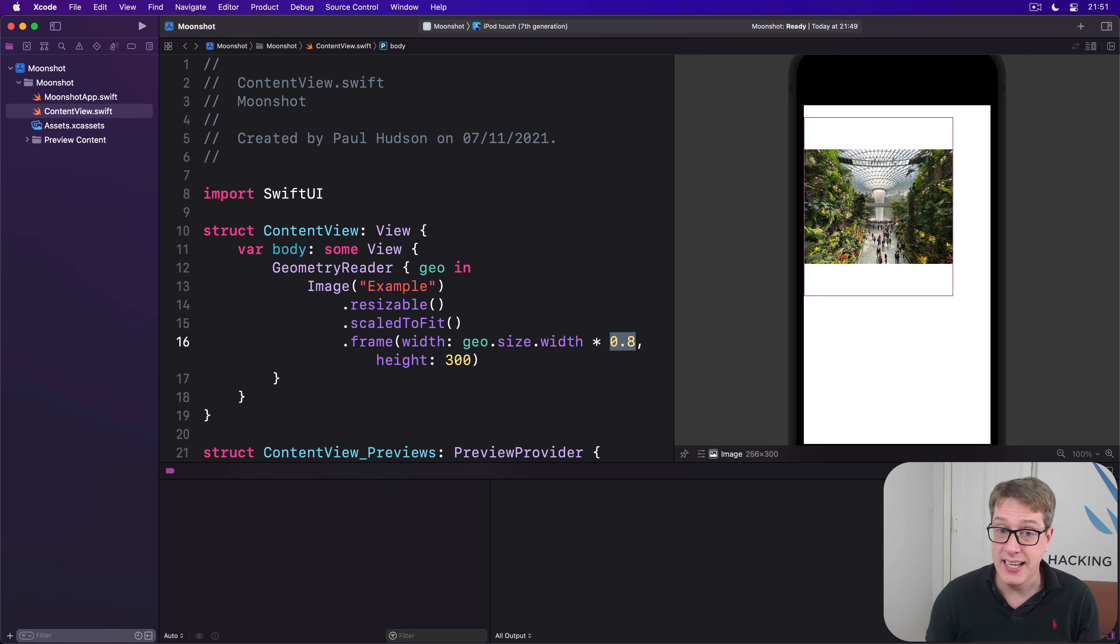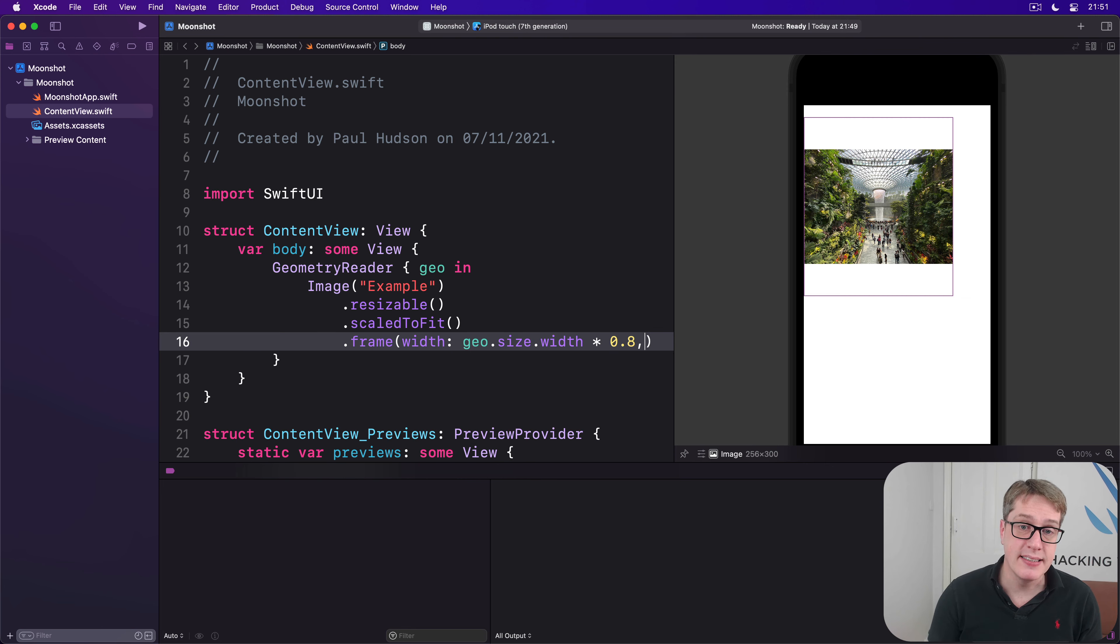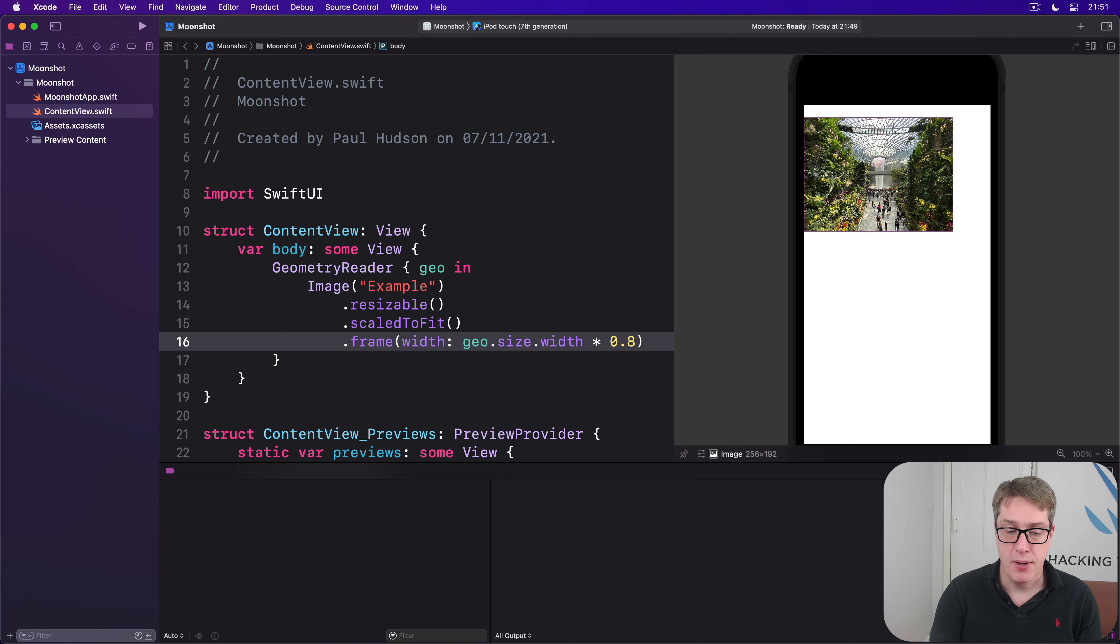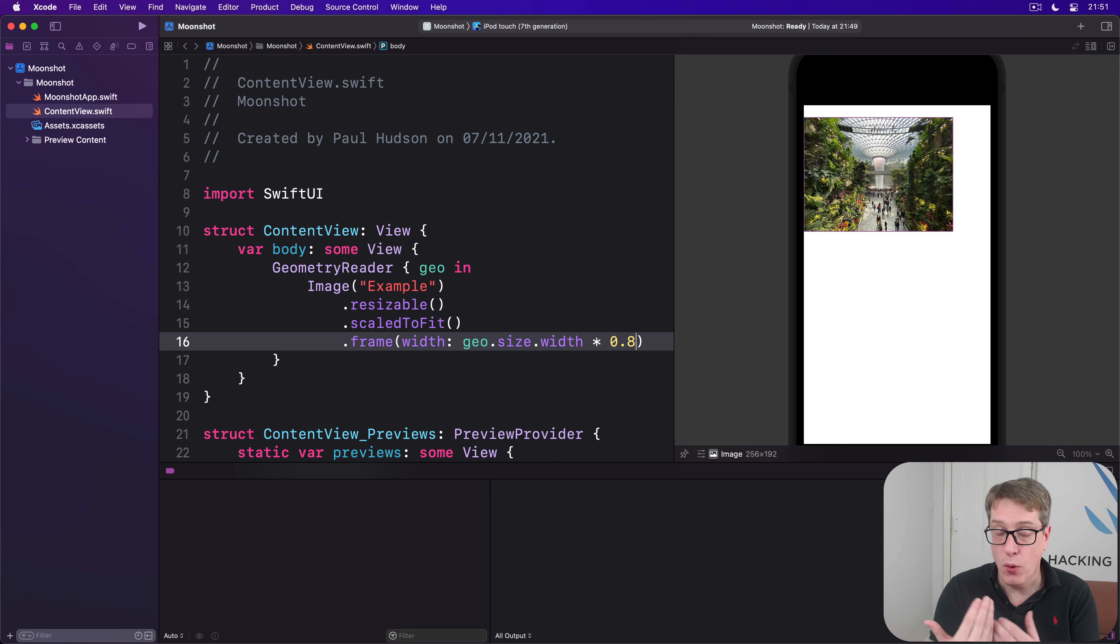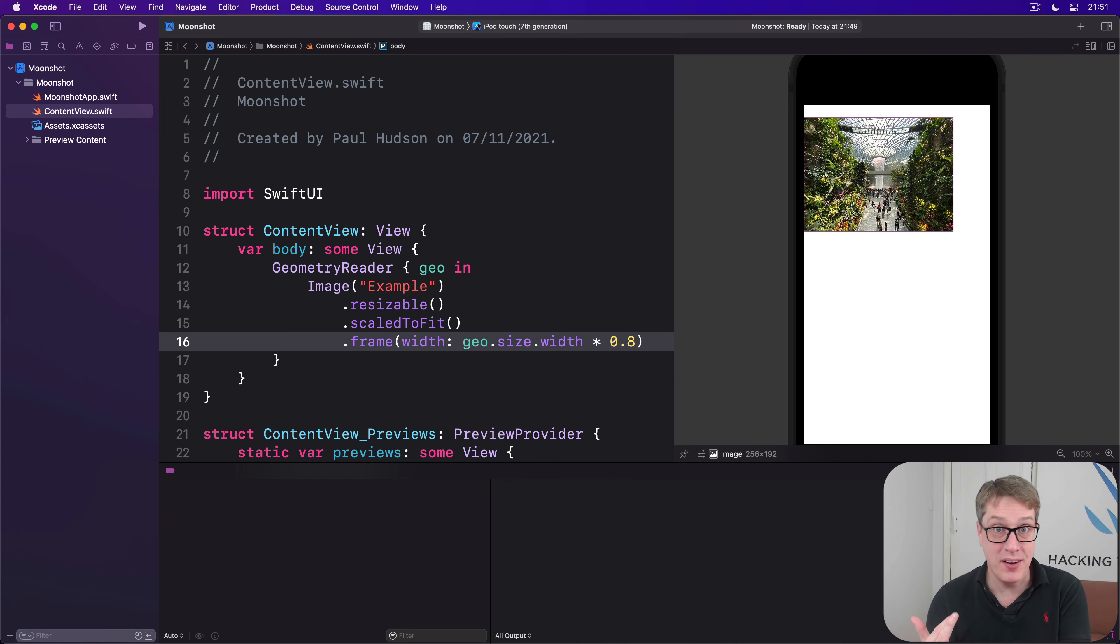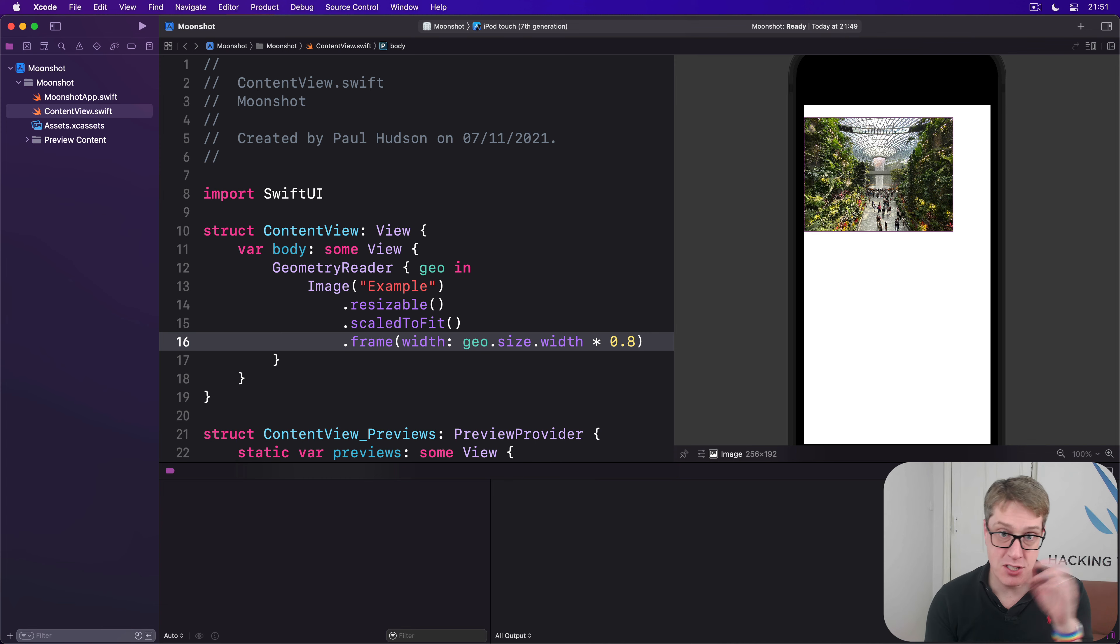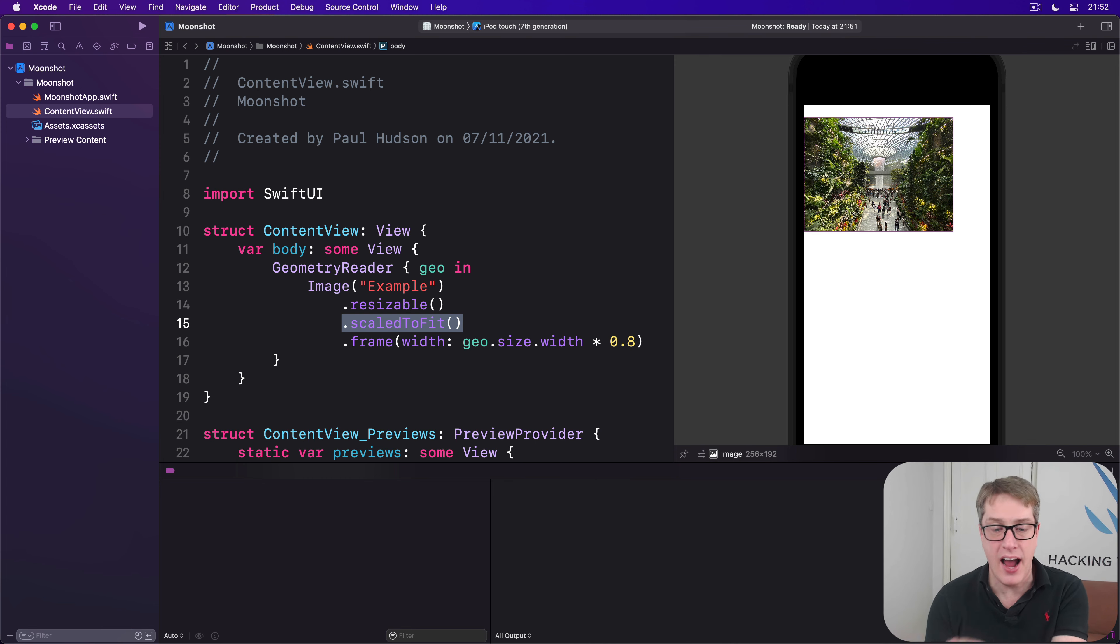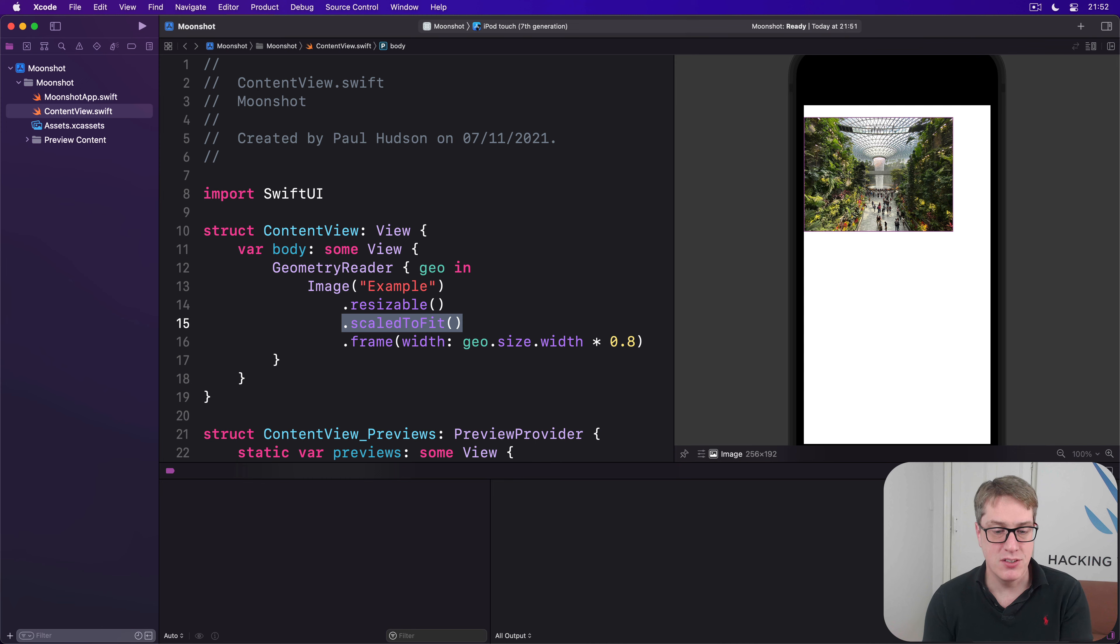And in fact, you can even remove the height entirely and just say 80% of the width of the screen. Because SwiftUI has enough information, it can automatically figure out the height. It knows the original width of the image, it knows our target width, 80% of the screen width, and it knows our content mode is scale to fit. And so it understands the target height of our image will be proportional to target width.